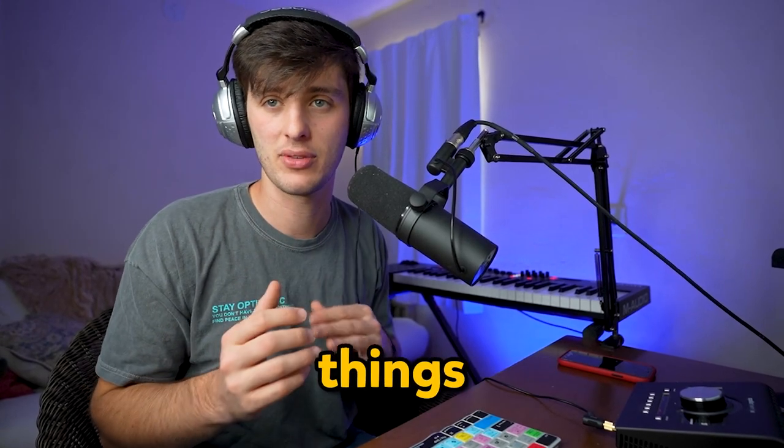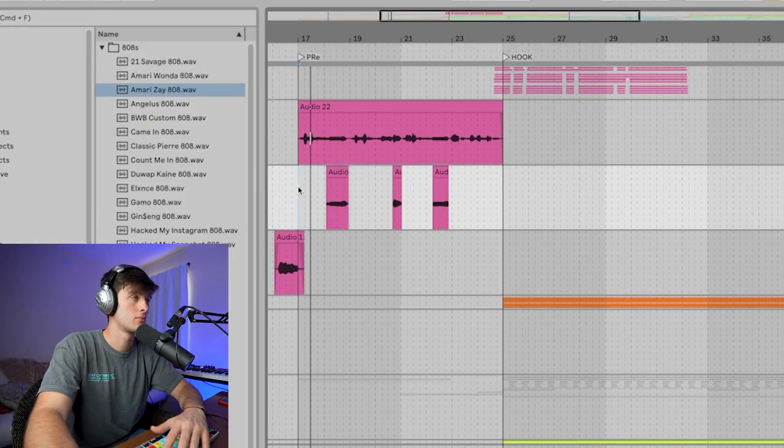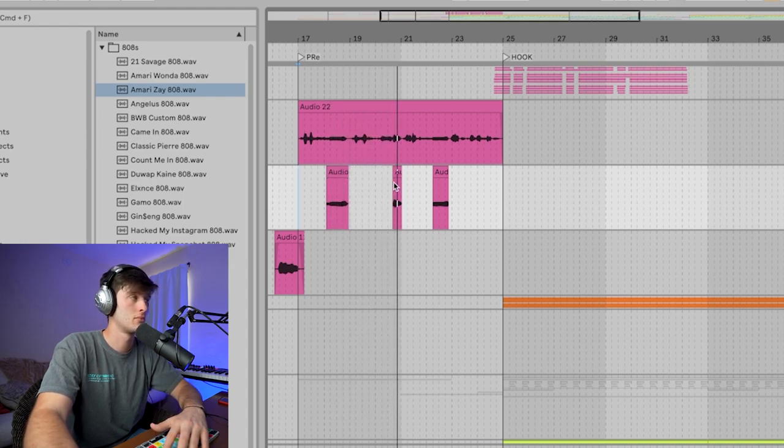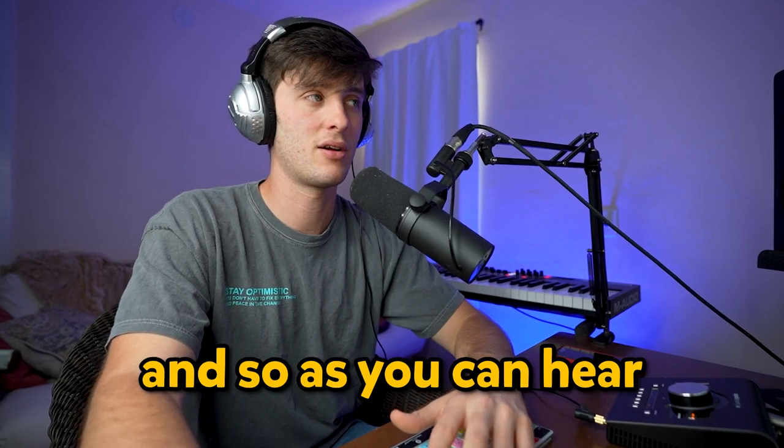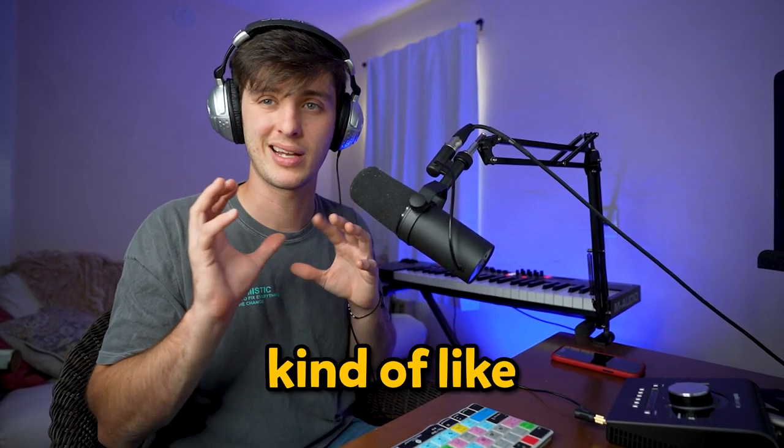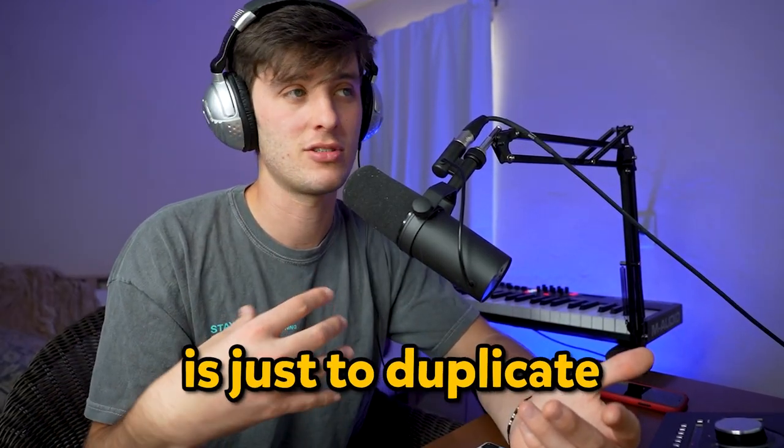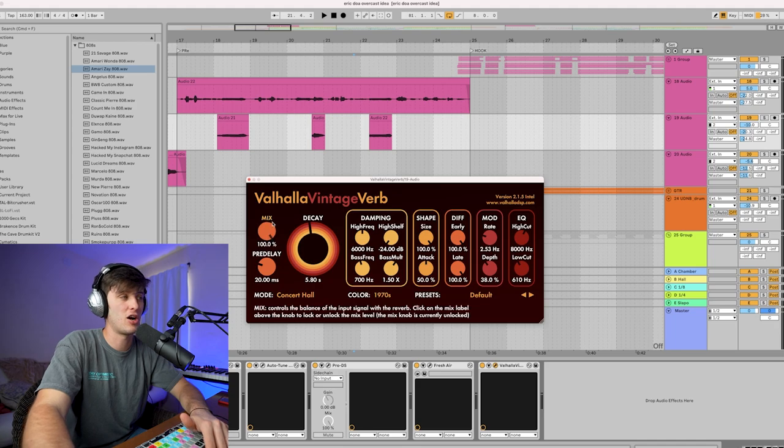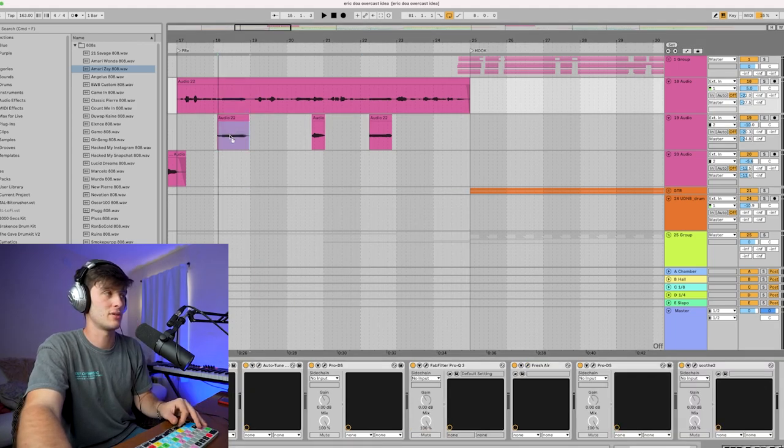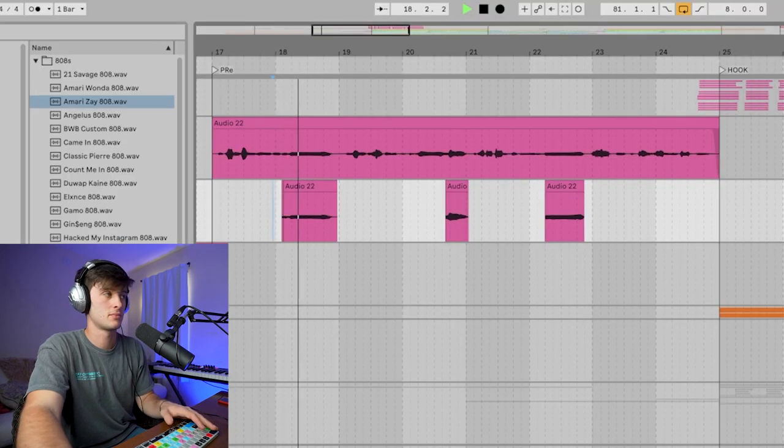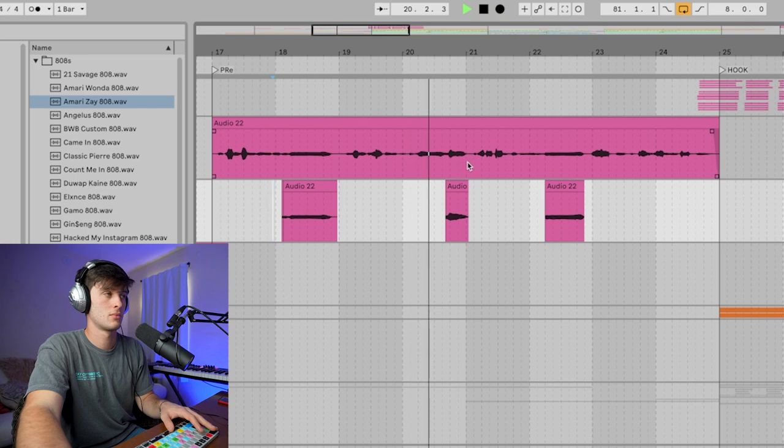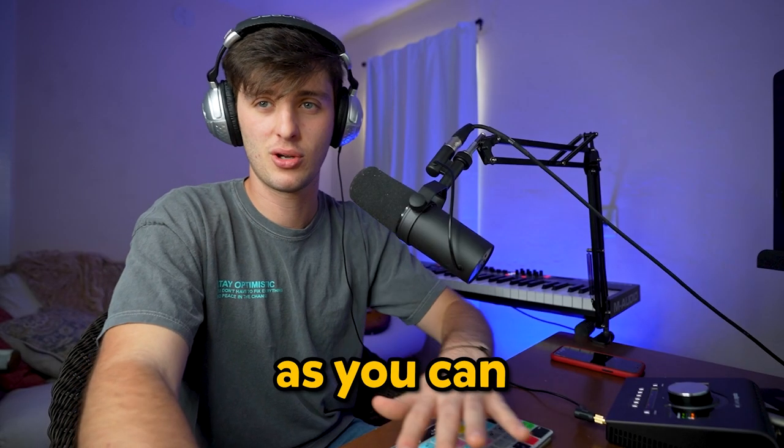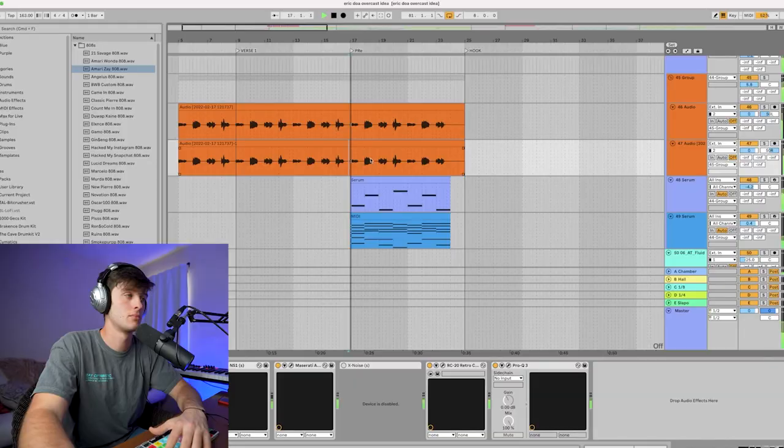These vocals are usually pretty dry, but we can use reverb and delay in certain moments to create ear candy-type things. As you can hear, certain words and phrases have a kind of tail ambient reverb on them. The way that I like to do that is just to duplicate the track and then add a reverb on there with the mix at 100% wet. Then all you have to do is just drag down the words and phrases that you want to have that reverb tail. As you can see, it adds a nice little ambience in certain moments of the song.